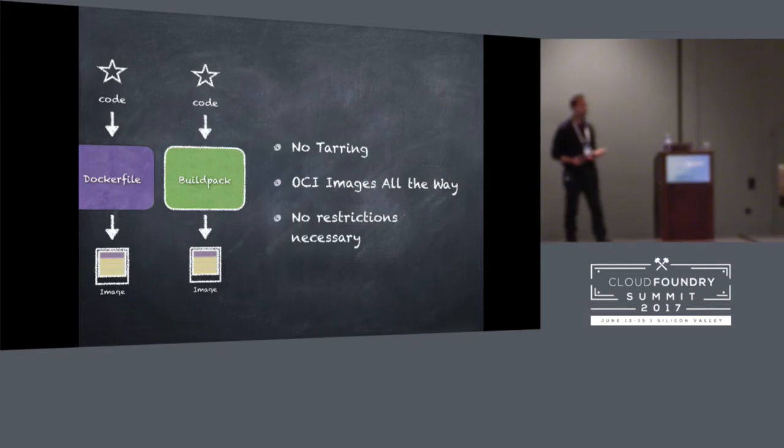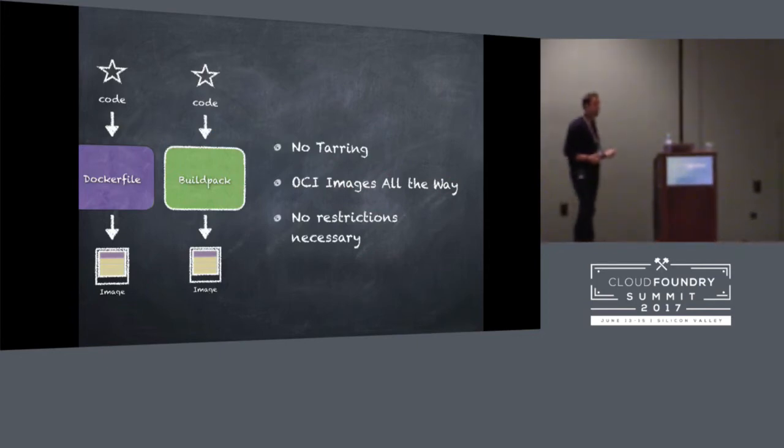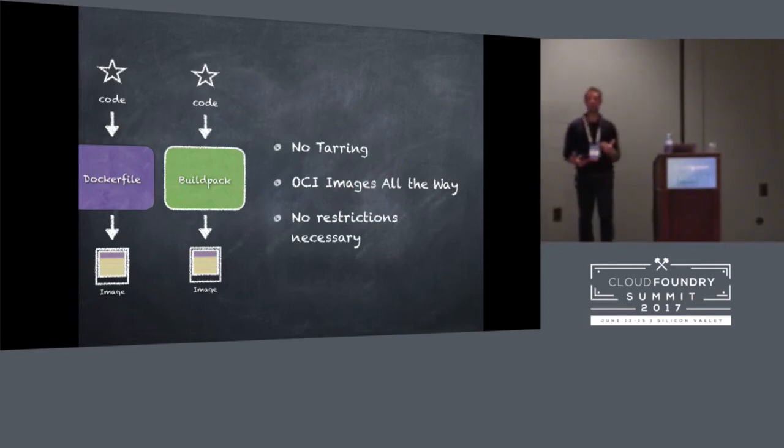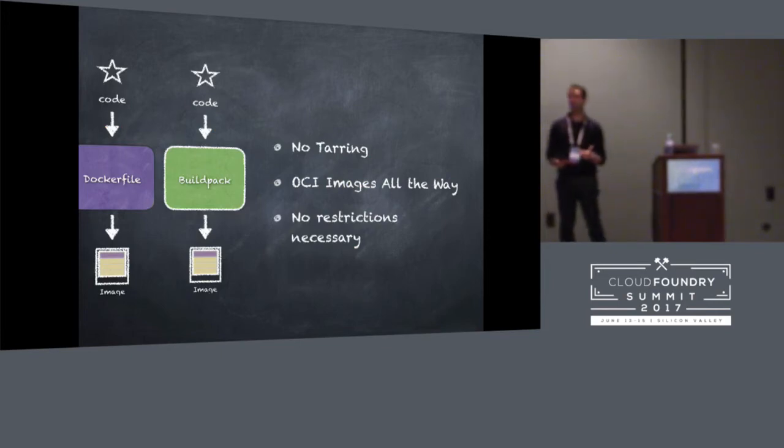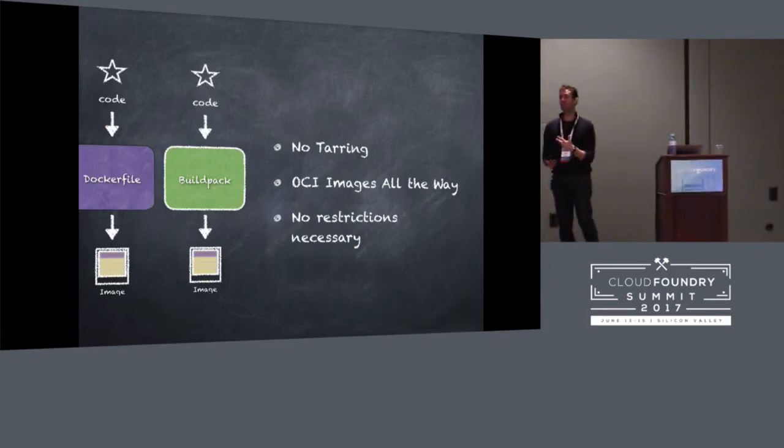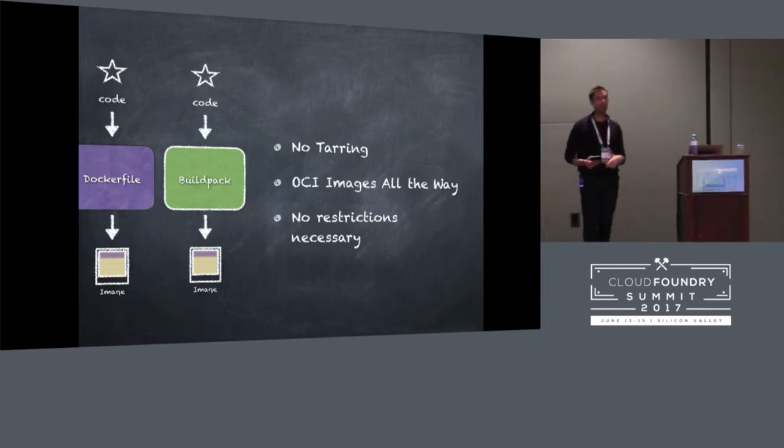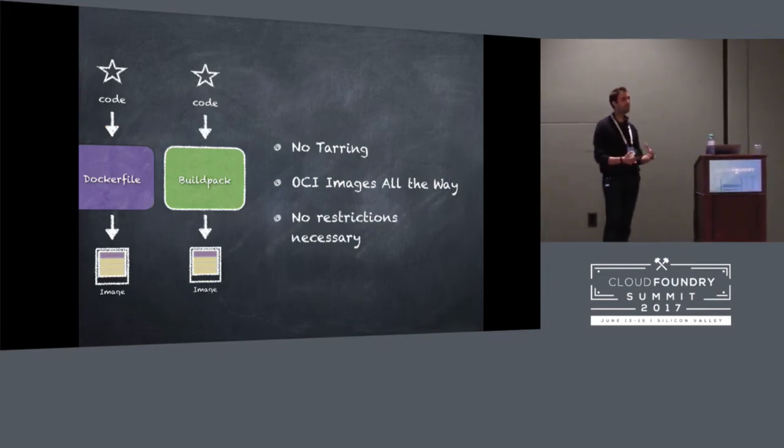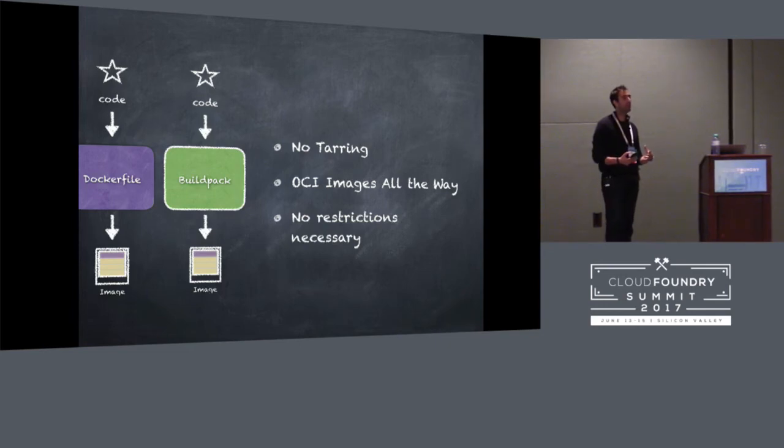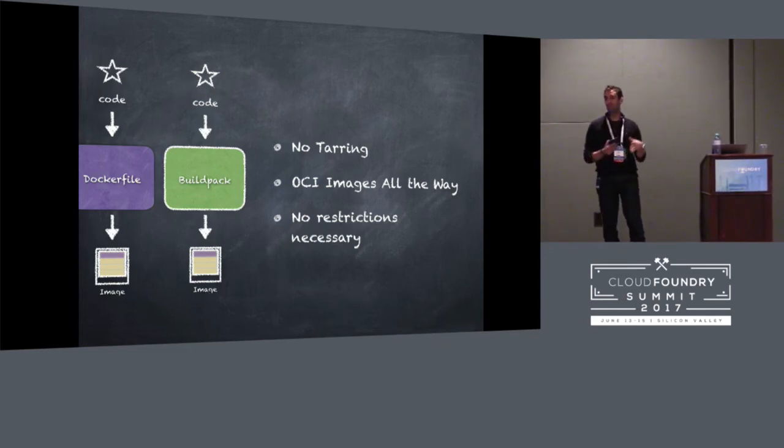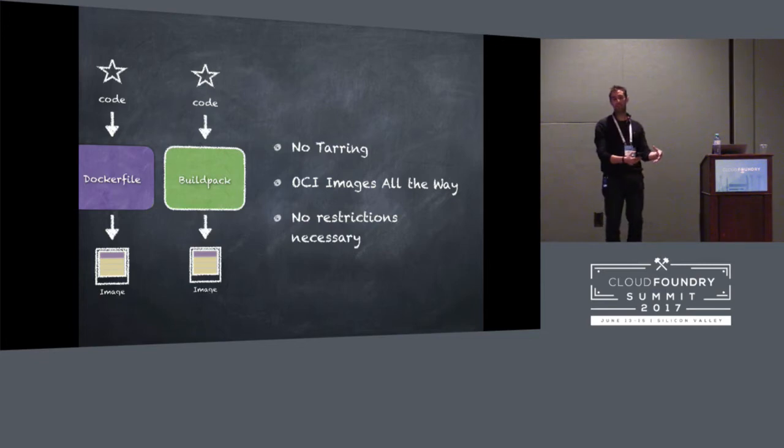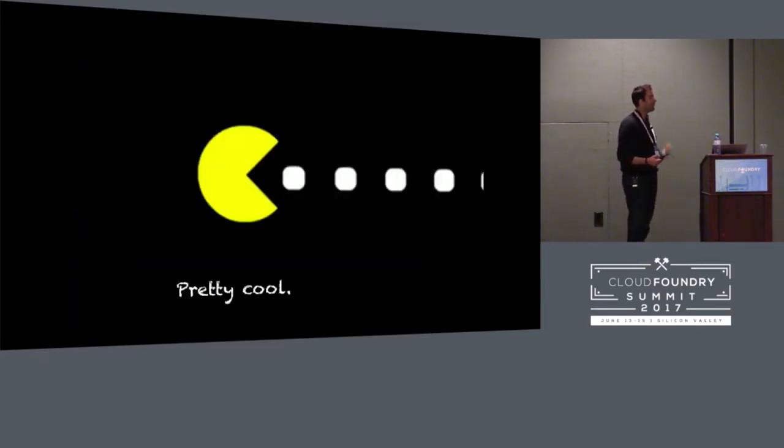So, no tarring. Standards all the way. And we can actually start to think about relaxing some of those restrictions. We might not initially, because we might want to keep the user experience the same, but we'd no longer be forced to have restrictions like not running as root or being limited to a specific directory. So that'd be pretty cool.